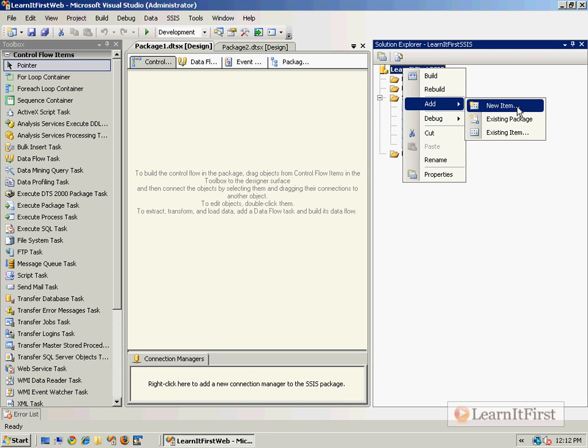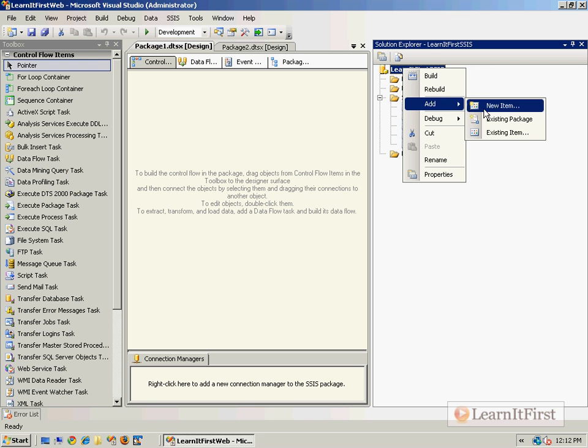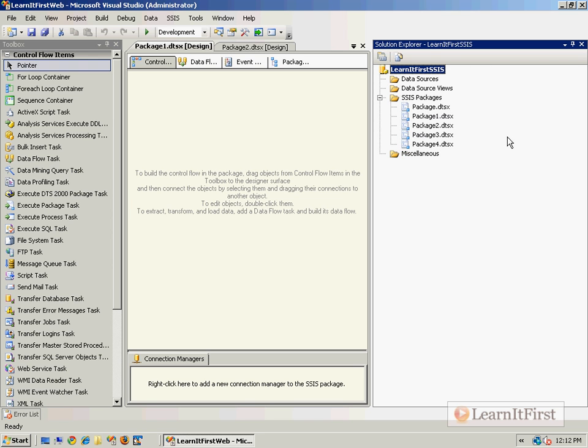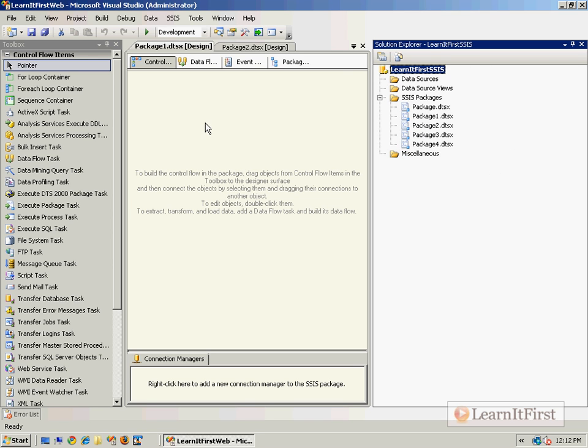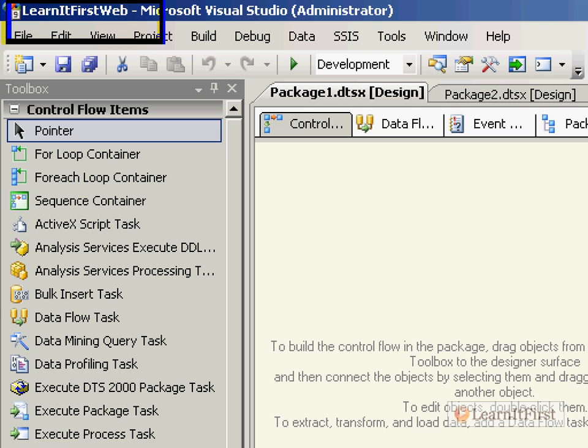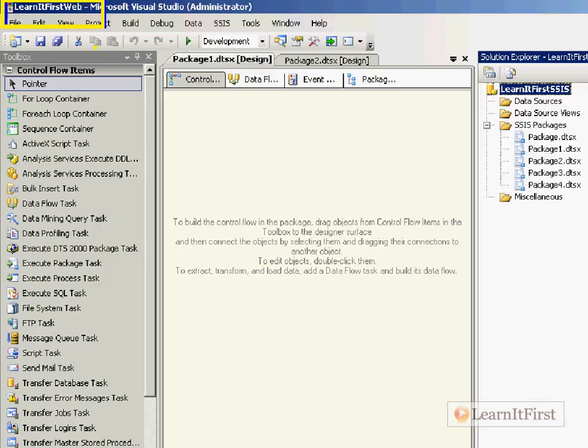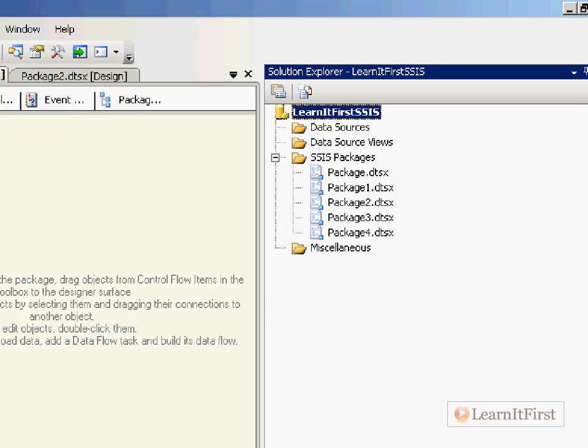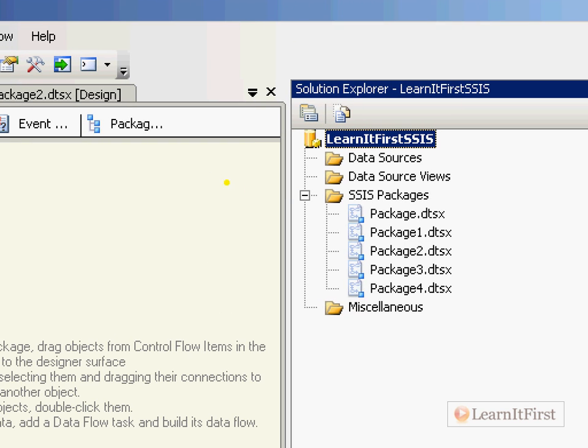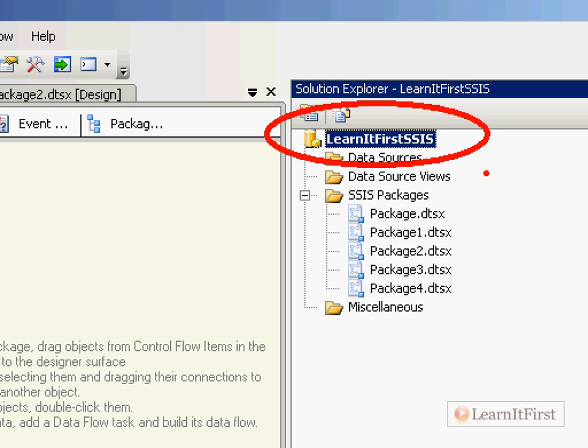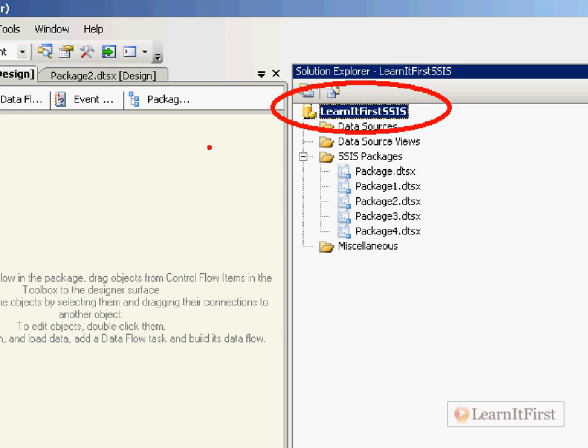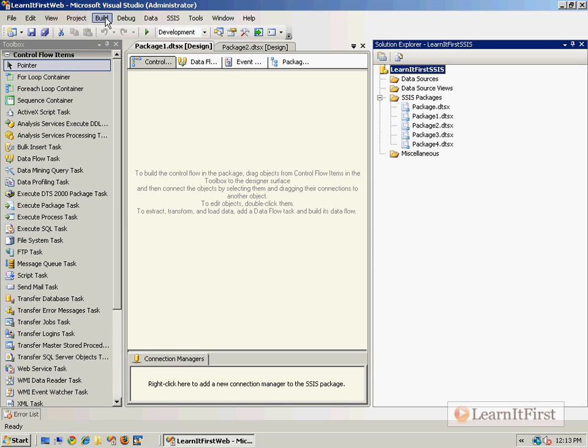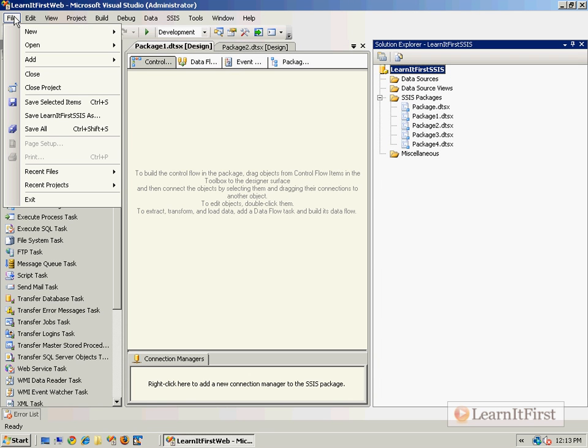Now what if you wanted to add a new project? Well, you don't really get that option up here. Now we have opened the LearnItFirstWeb solution - you can see it right there. Maybe yellow is a better icon color. Right there, you see the LearnItFirstWeb solution that contains the LearnItFirst - we'll choose red maybe - SSIS project. This particular solution has a single project.